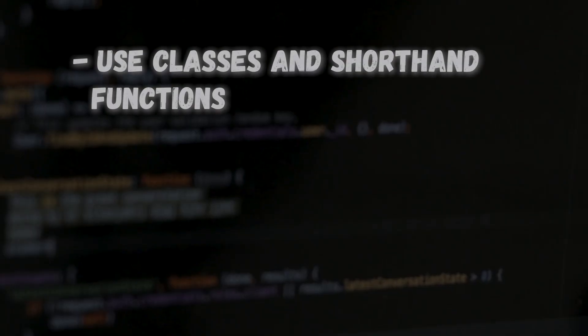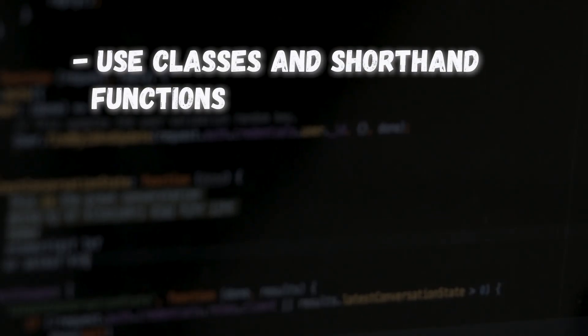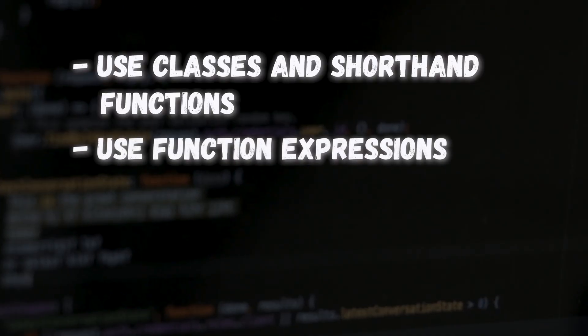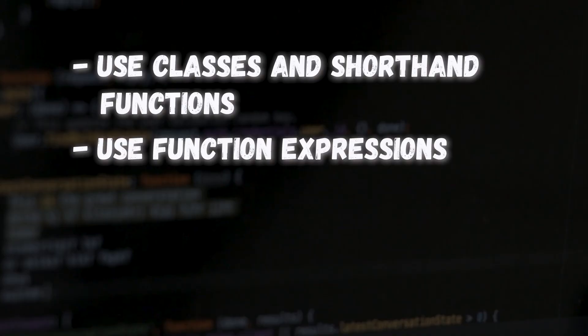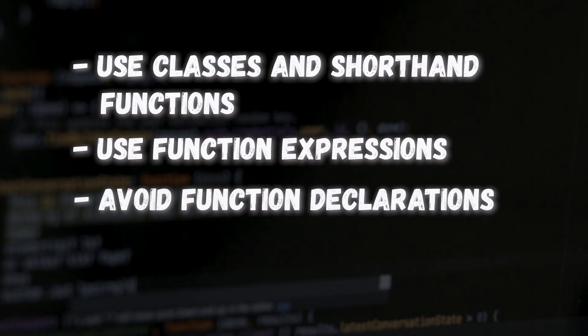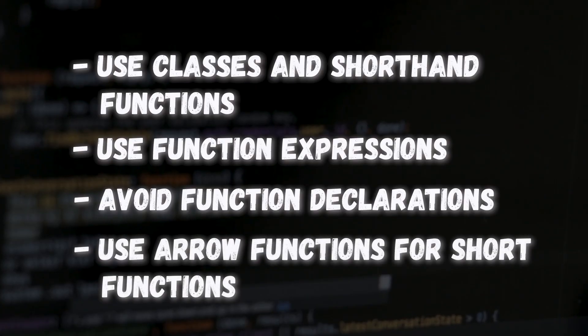Try and write javascript classes and use constructor and shorthand functions to group related bits of data together so that you've got objects that have a specific meaning. Use function expressions with the function keyword on object properties so that you can refer to the this value to actually refer to the same object that you're working with. Avoid using function declarations because although the hoisting might seem pretty cool it can lead to really unreadable code and it makes it more difficult to track down problems later on. And always go for an arrow function if you're writing something short. They're compact, readable if you understand the syntax and you can make use of that lexical this if it makes sense to do so.